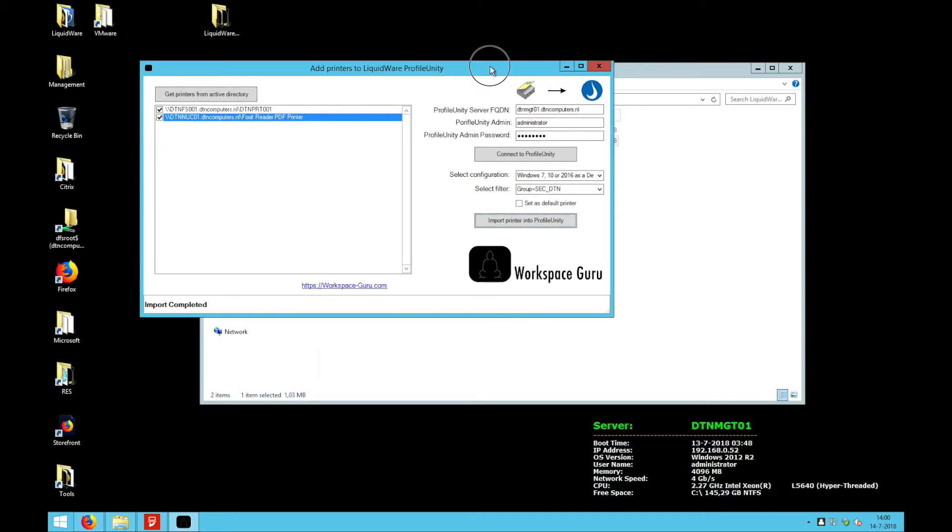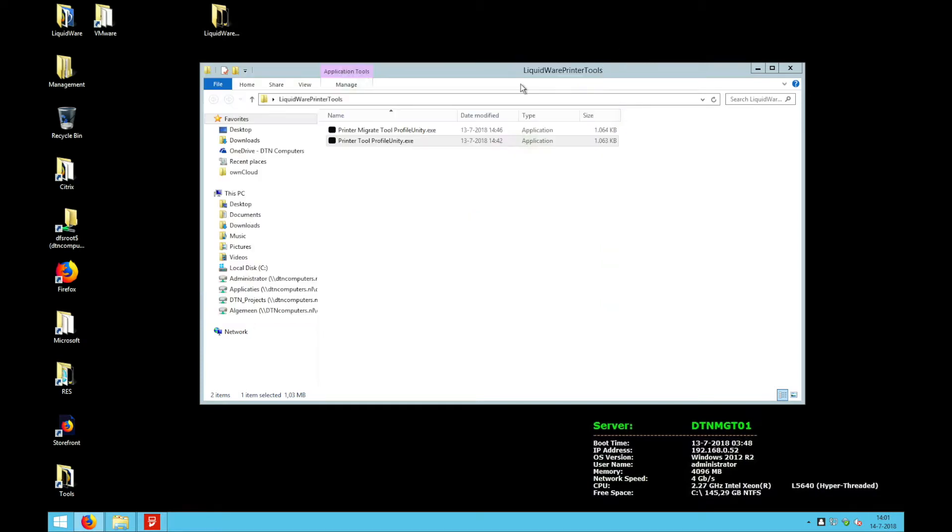So this is the first tool to import them from the Active Directory. Now we're going to take a look at the second tool.